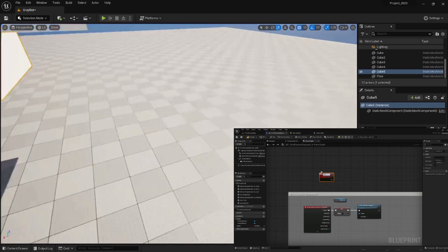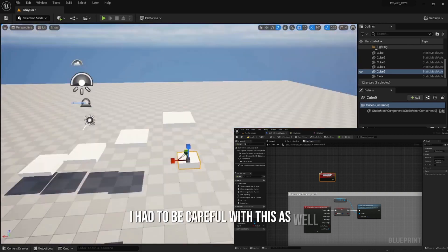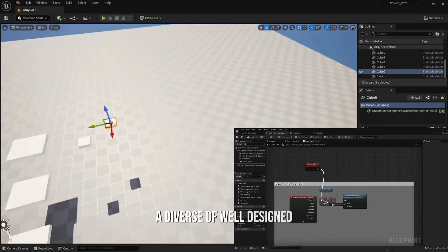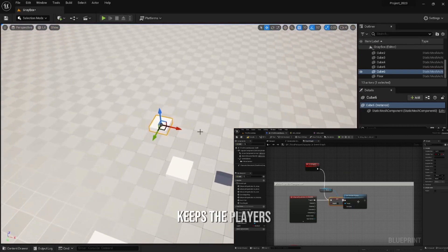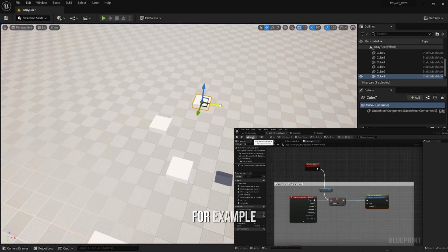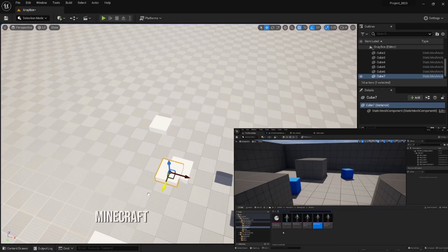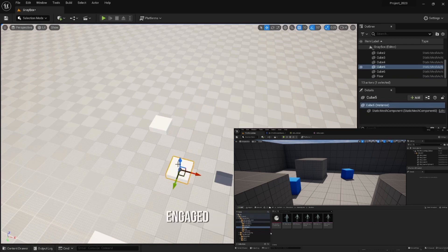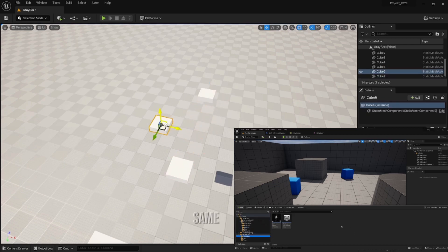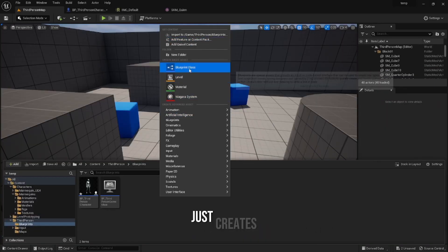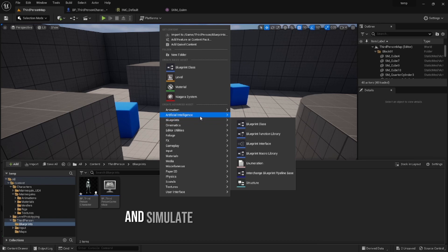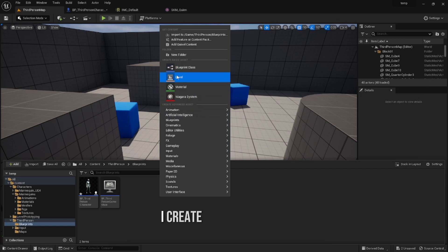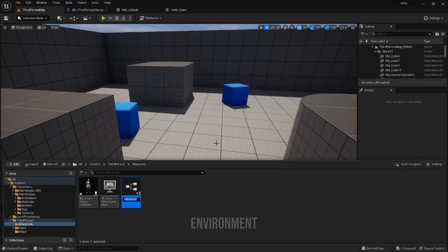But I have to be careful with this as well, because a diverse, well-designed series of levels keeps the players engaged and excited. Even if it's the same level - for example, Minecraft is the exact same level over and over again, but it keeps players engaged because it generates a new seed every time. It creates new challenges and simulates a different environment, and that's basically what I do in this game.